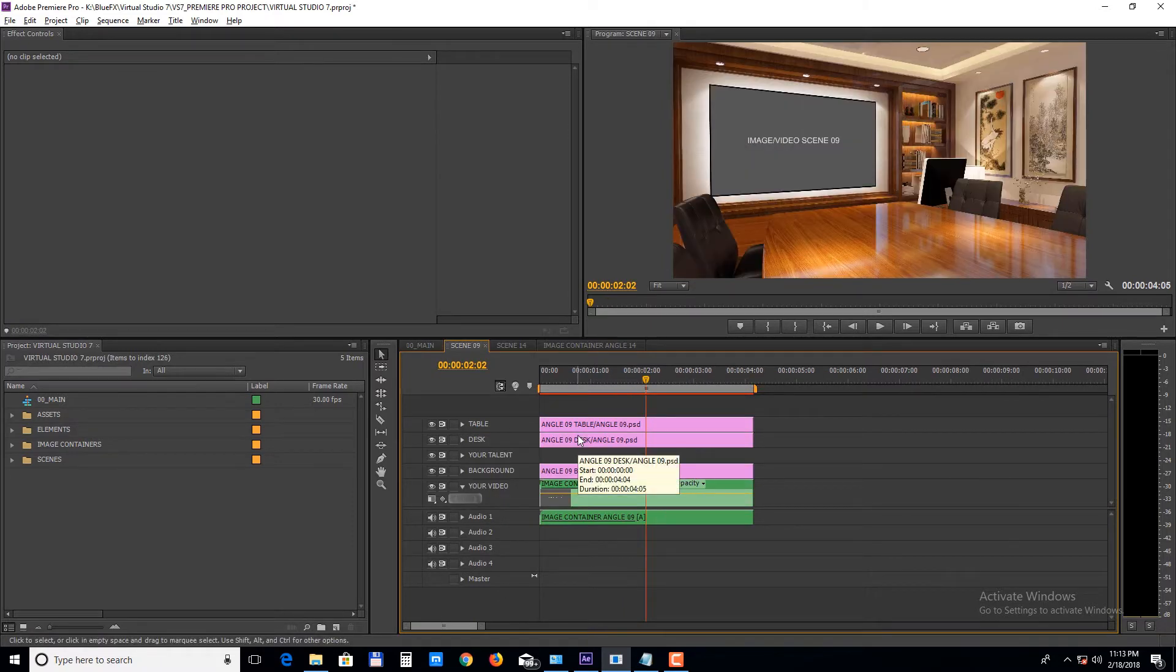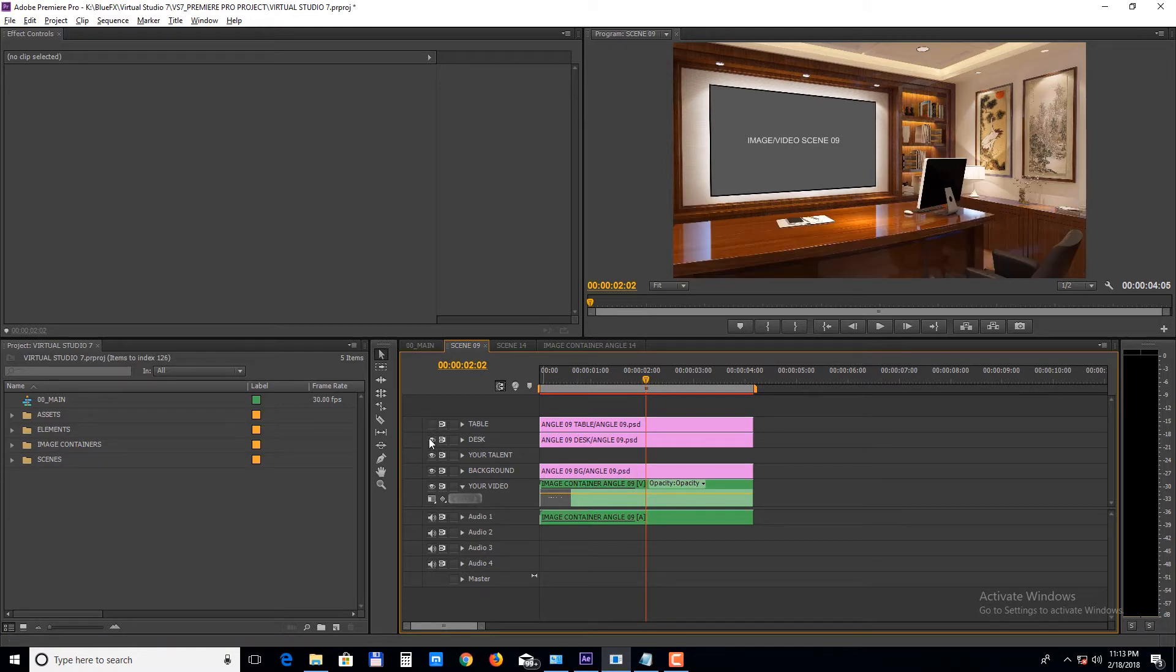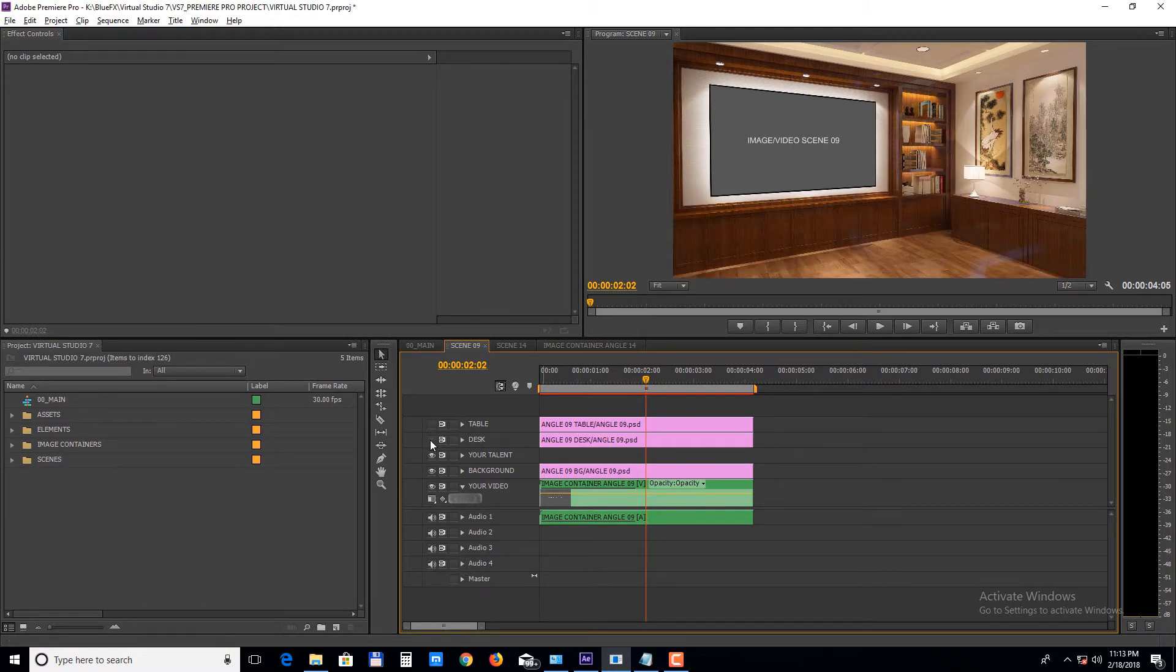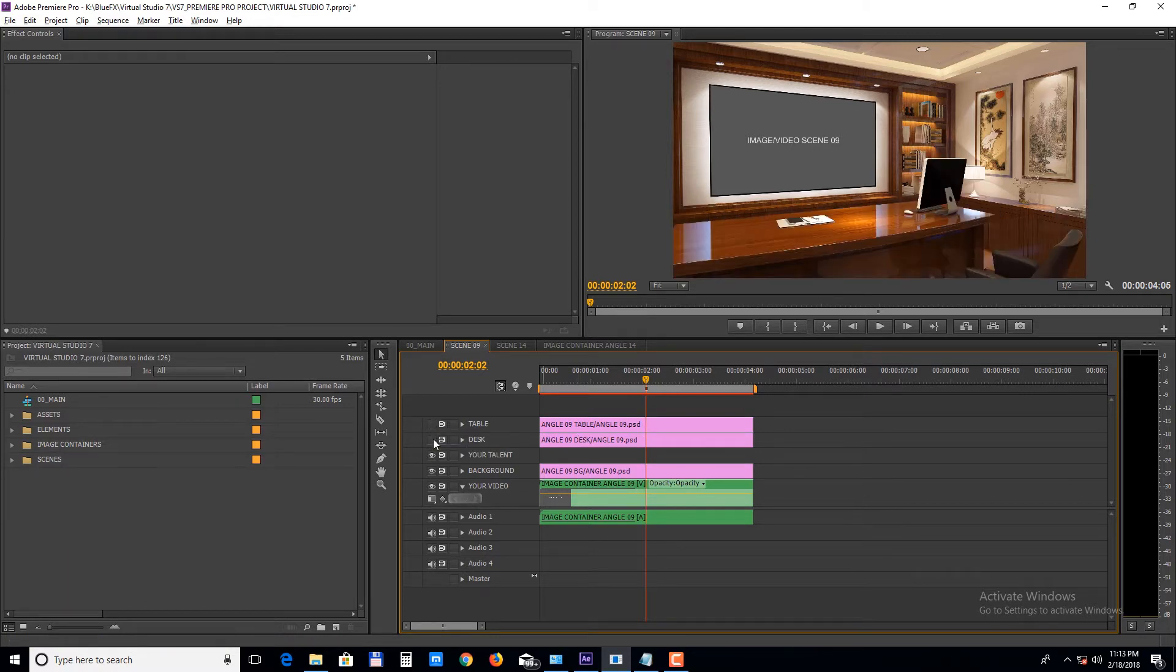Inside the scene you can choose between a table or a desk or you can choose to have them both turned off.